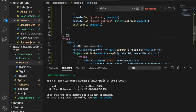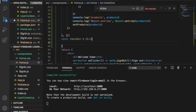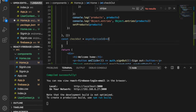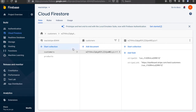We create: const checkout = async (priceId) => { }. We are going to add the price ID, success URL, and cancel URL to the customers collection. We create a document reference using: const docRef = await db.collection(...).